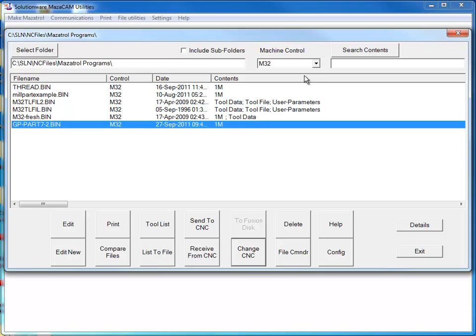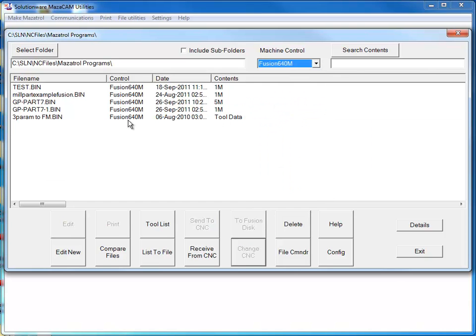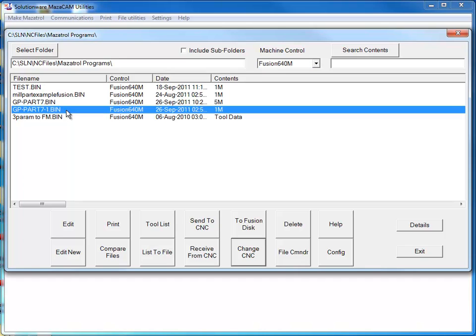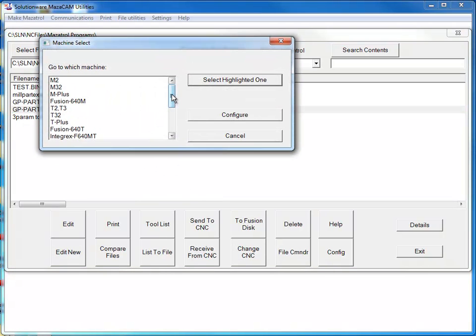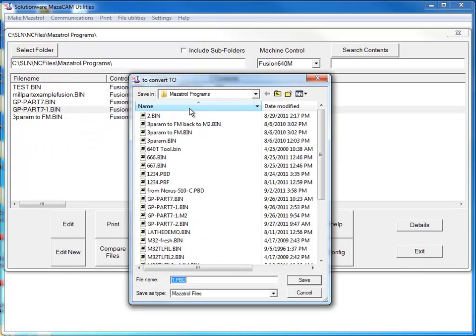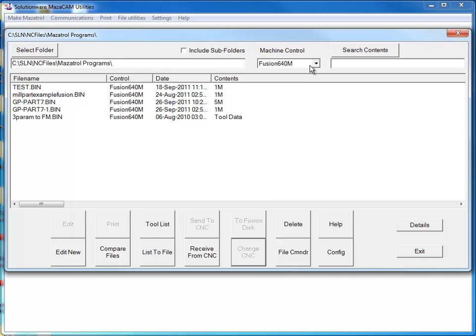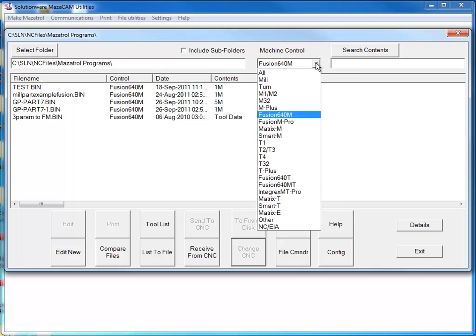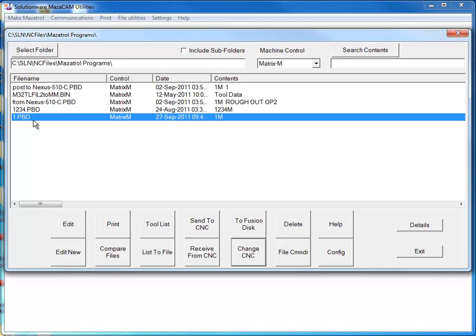I can also convert this same program to the newer type of control, a matrix control. Same way, I can go to Change CNC, and I'm going to select a matrix M. You'll see now that it's giving a file name of the program number and the proper file extension for the matrix. I'm going to hit Save. If I search my folder contents for matrix programs, you'll see that right here is our converted program ready to be sent out to the matrix mill.